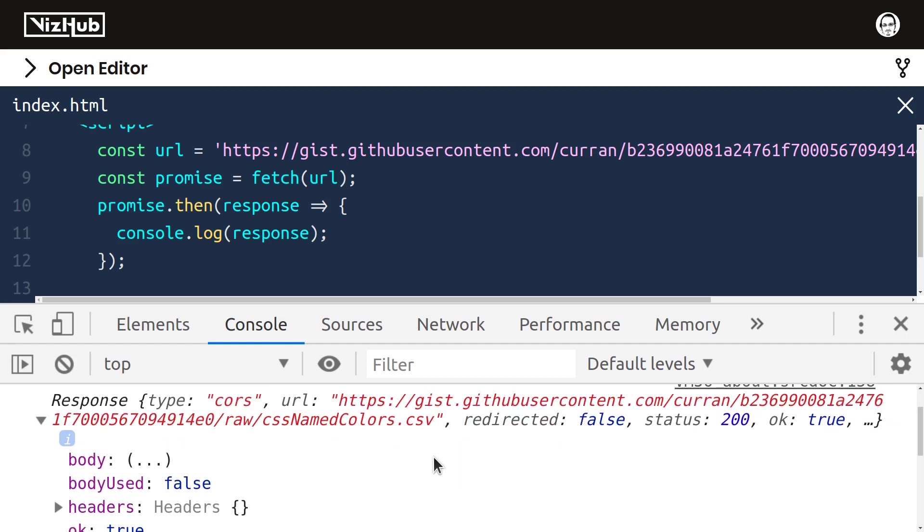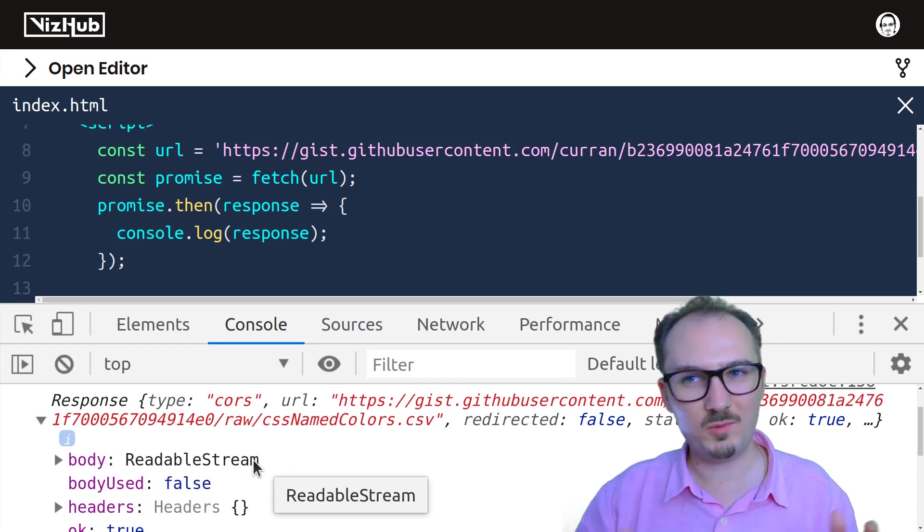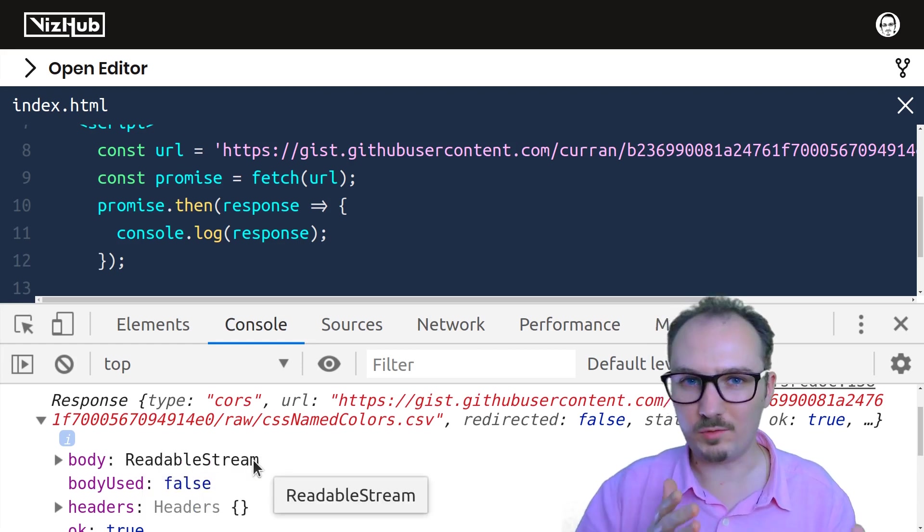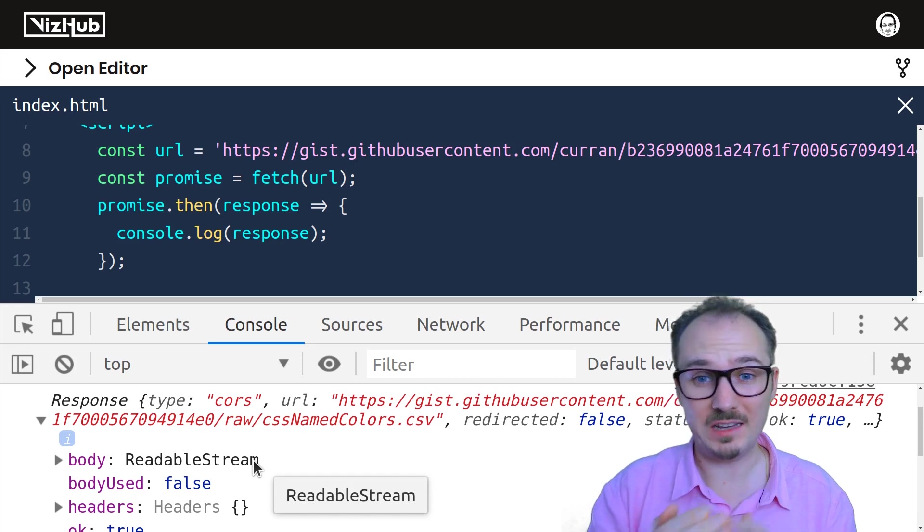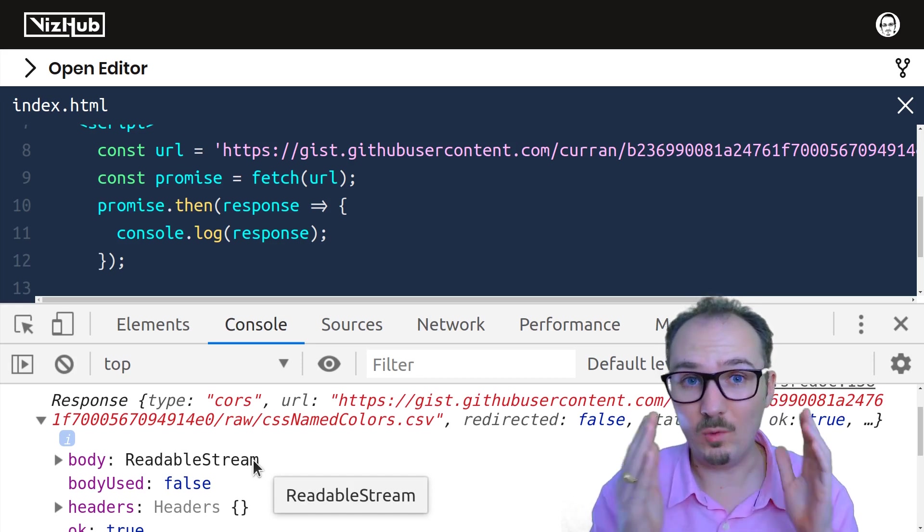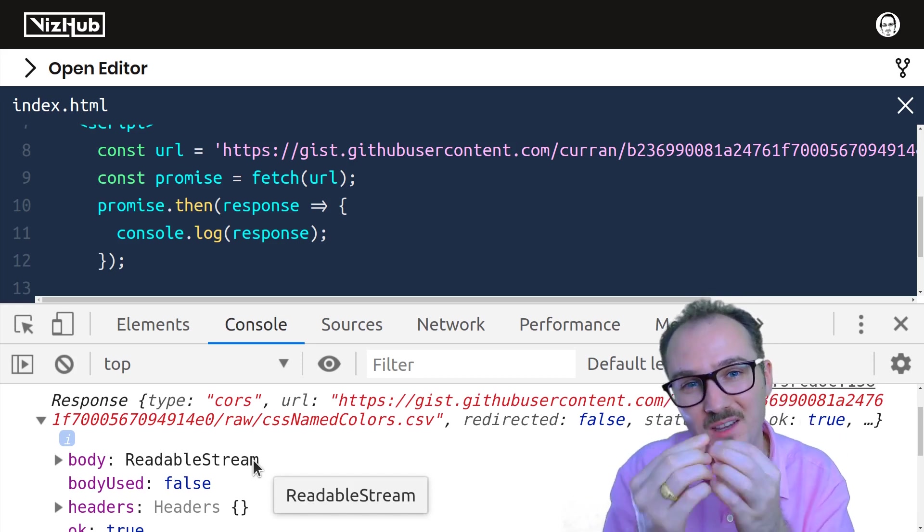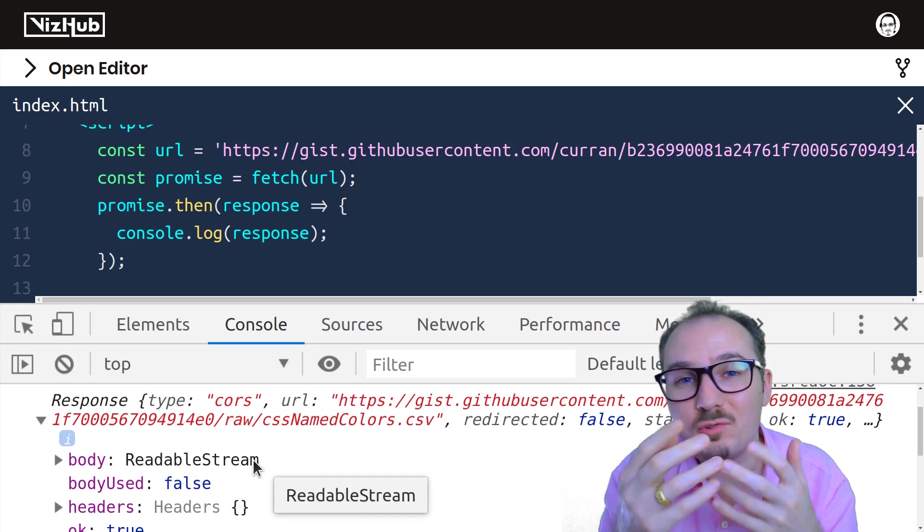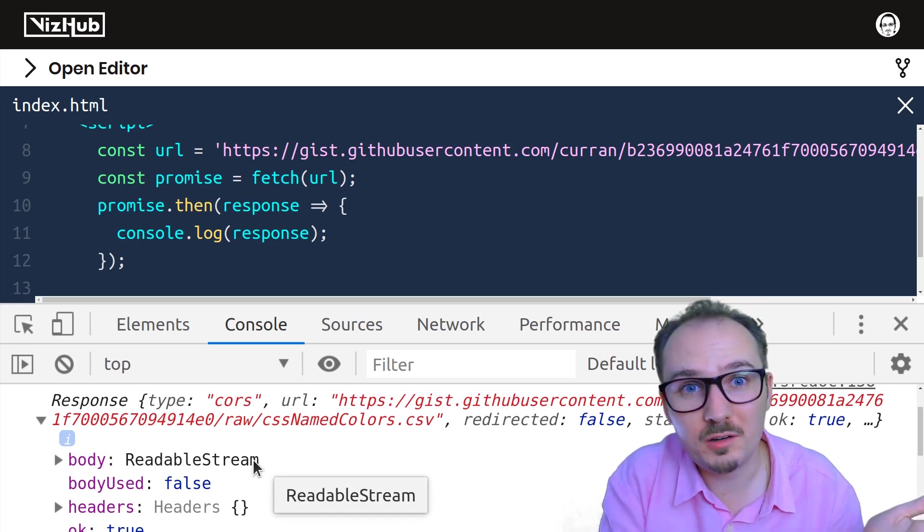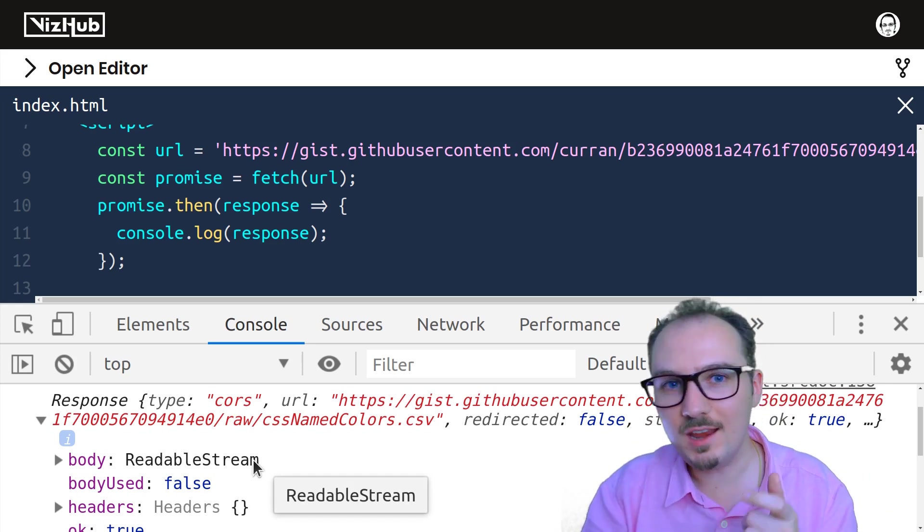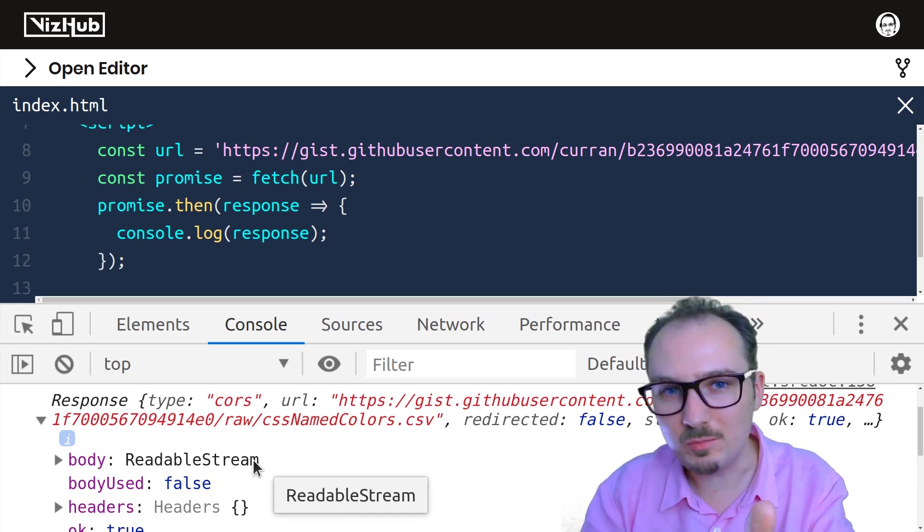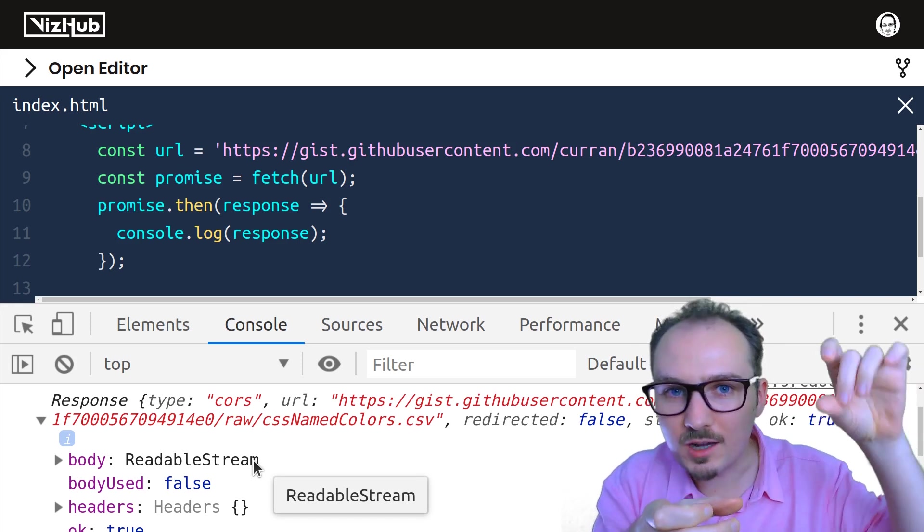Now that we've got this response, we need to somehow get at the text of this response. And I think that's in the body, but the body is a readable stream. See, when you make a network request and something comes back, it doesn't all come at once. It comes back in a stream, like a stream of water. It's not like somebody handing you an ice cube. It's more like somebody filling up your cup.